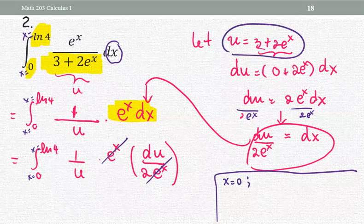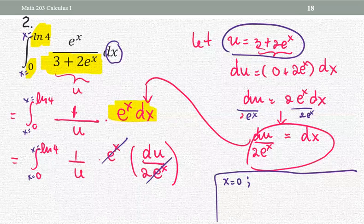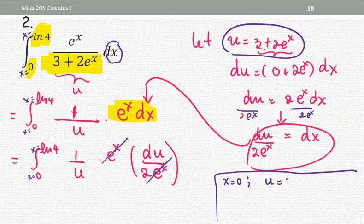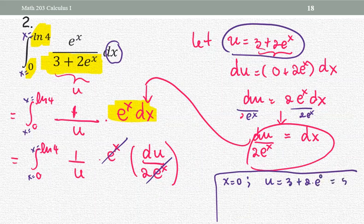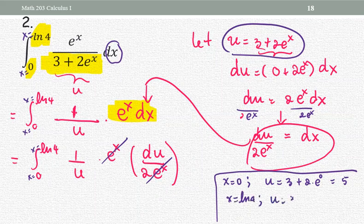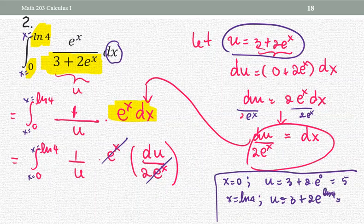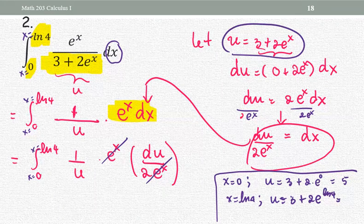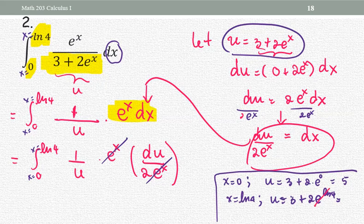On the side notes: for x equals zero, since u equals three plus two times e to the x, we get u equals three plus two times e to the zero, which is three plus two, or five. For the upper limit, x equals natural log four: u equals three plus two times e to the natural log four. Using the relationship between e and natural log, that cancels to give three plus two times four, or three plus eight, which is eleven.